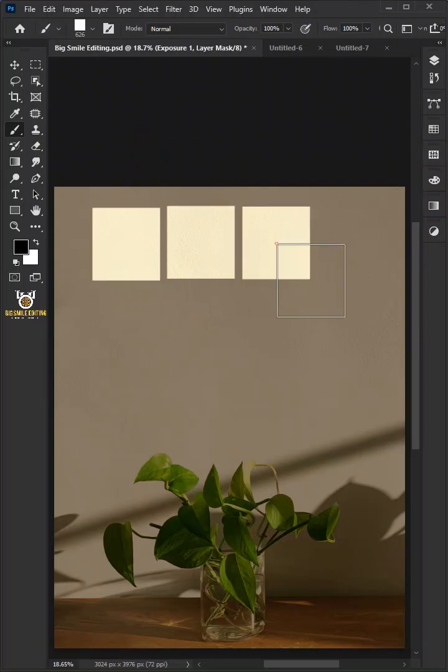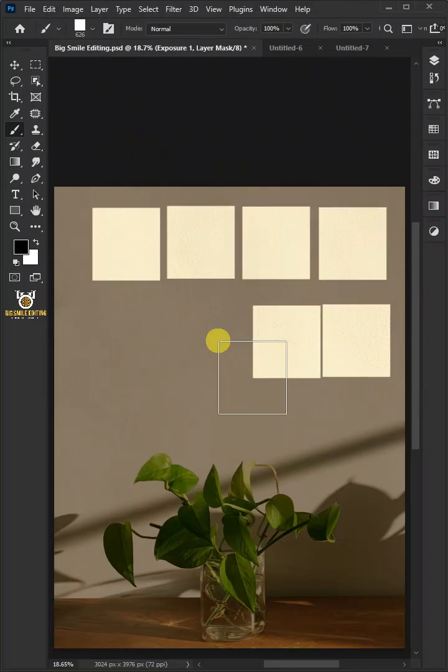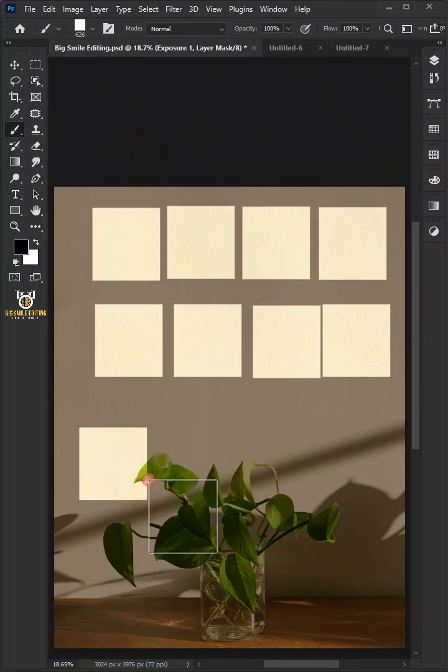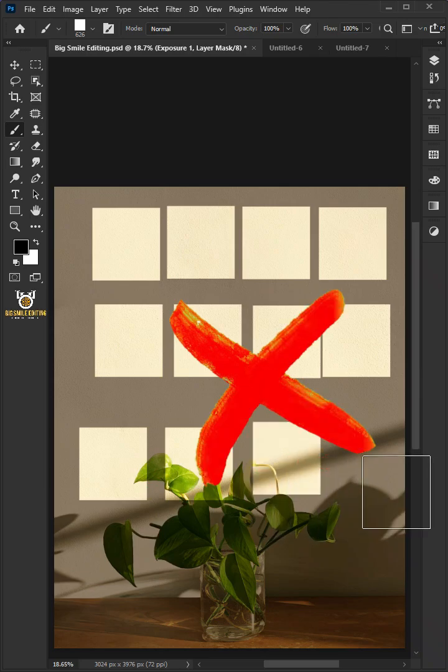Today I'm going to share with you how to create a realistic window light effect in Adobe Photoshop.